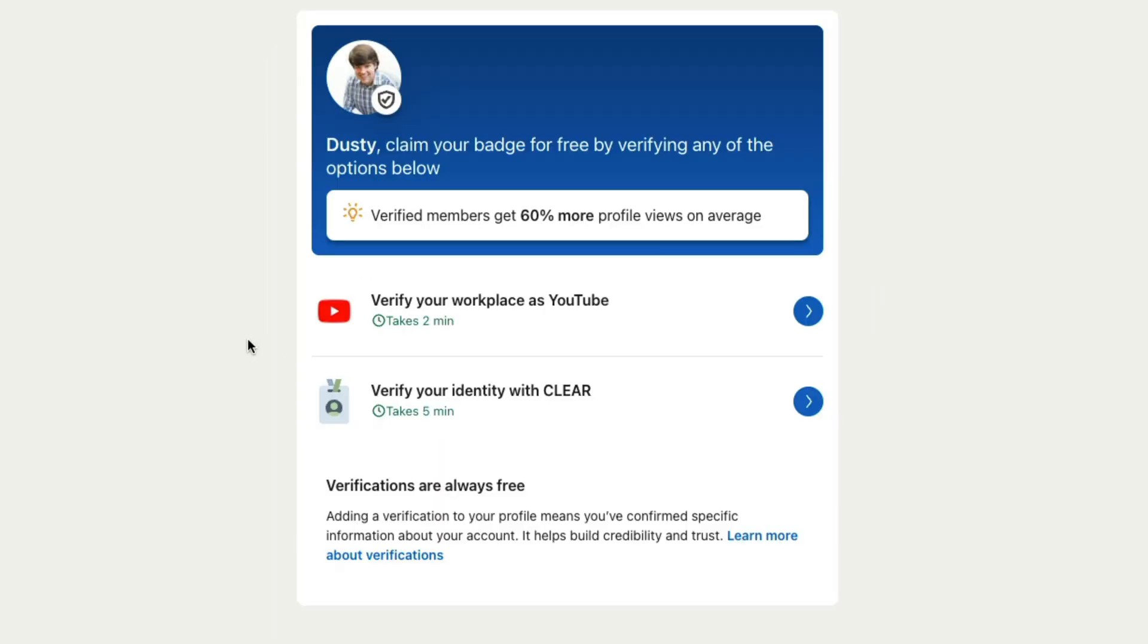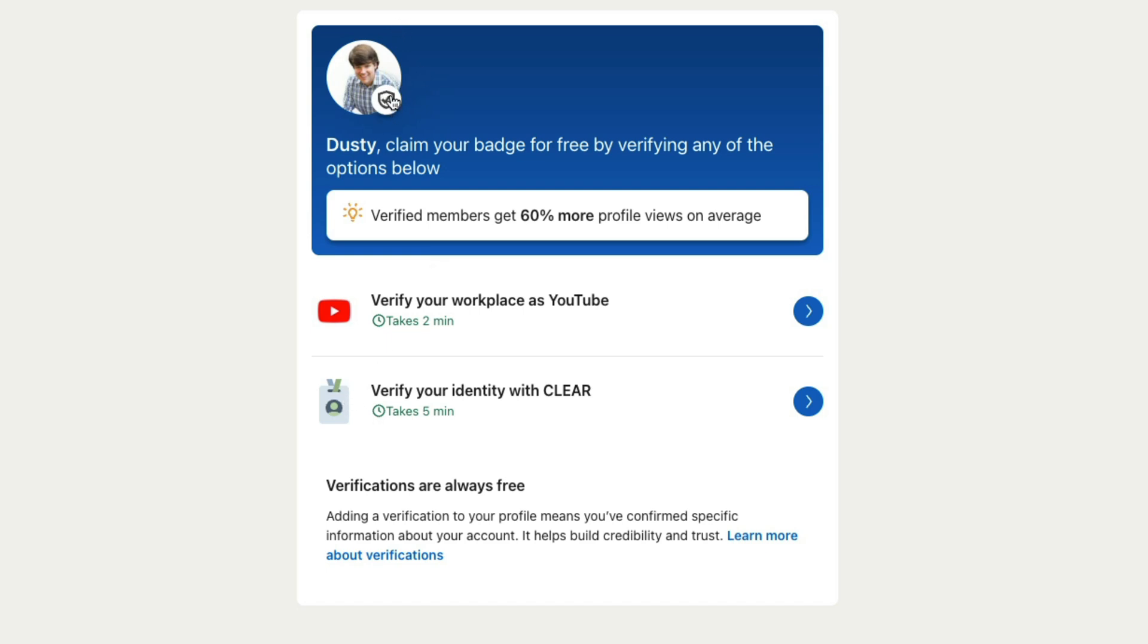There are two different verifications on LinkedIn. There's an employer verification. Like for me here, I could verify by giving them my YouTube email address and they could confirm that I'm a creator or the one that you want is the profile verification that gives you the badge next to your name here. Much easier for you to get messages through and you just look a little more professional.